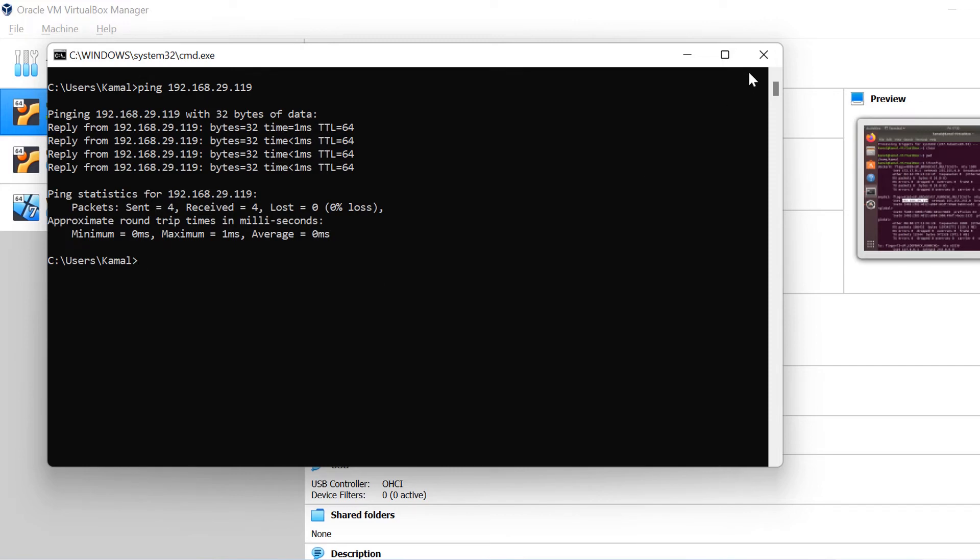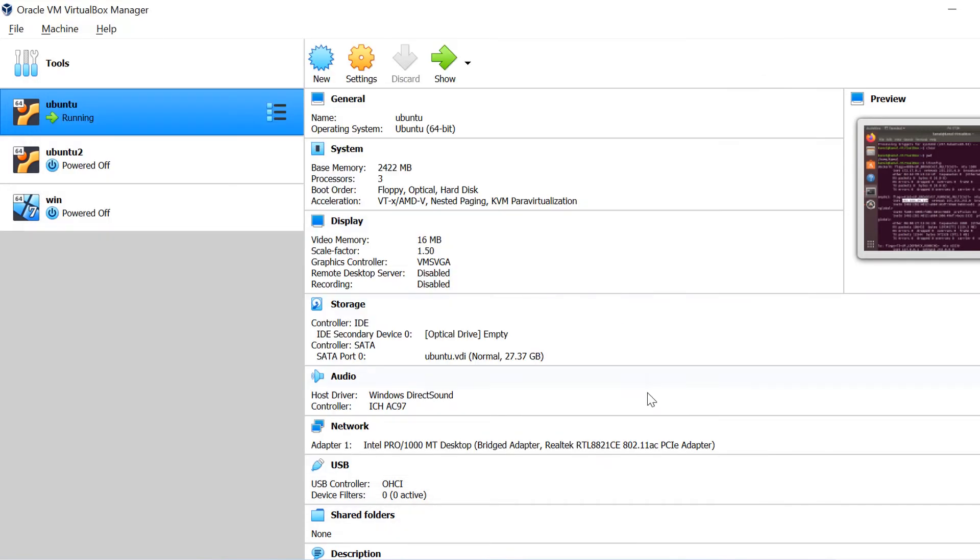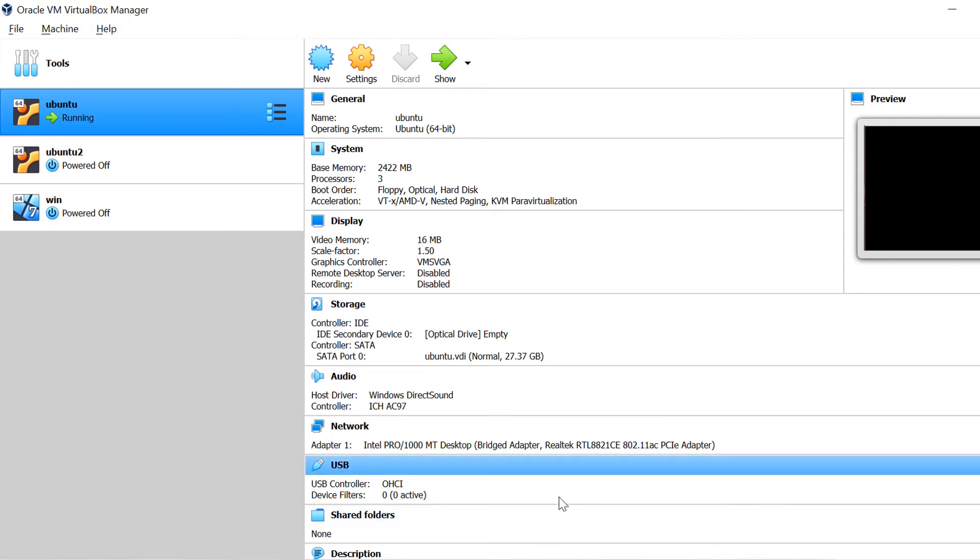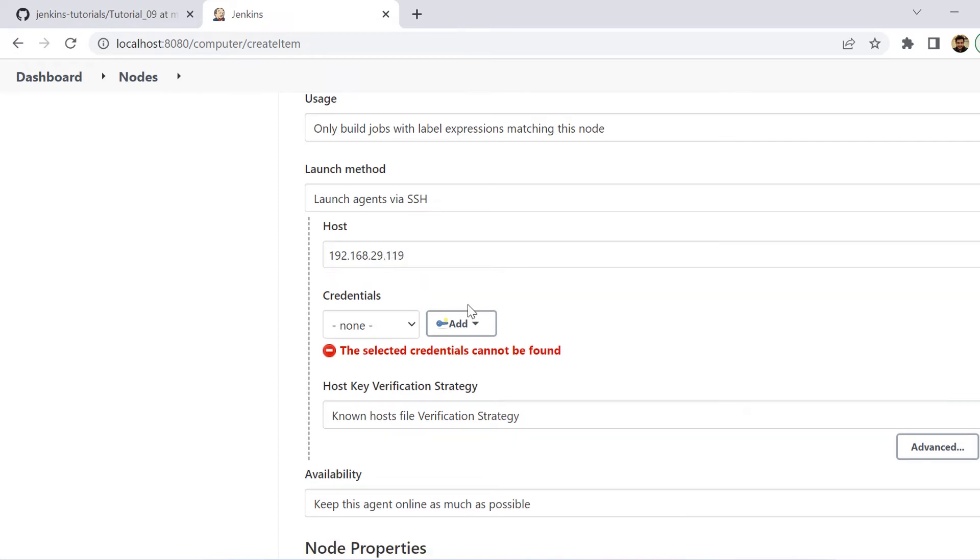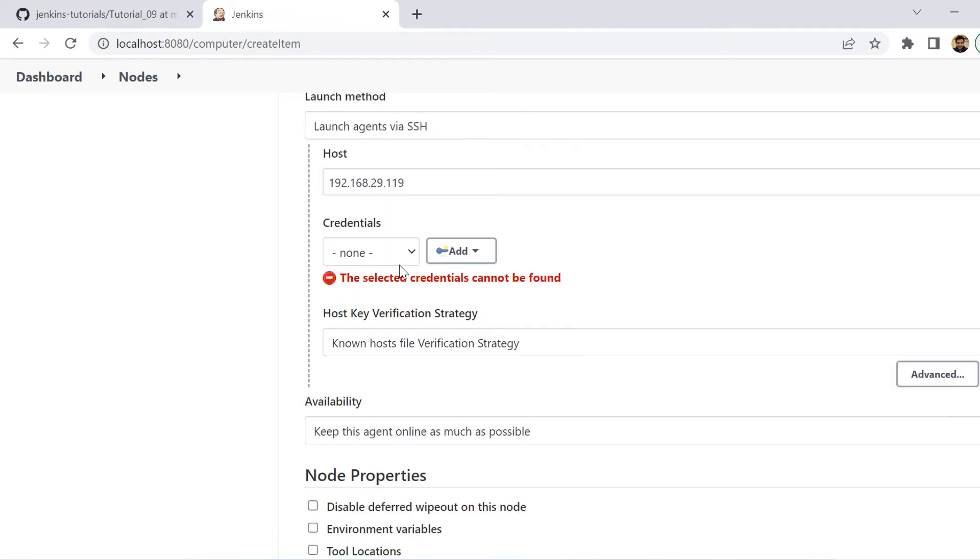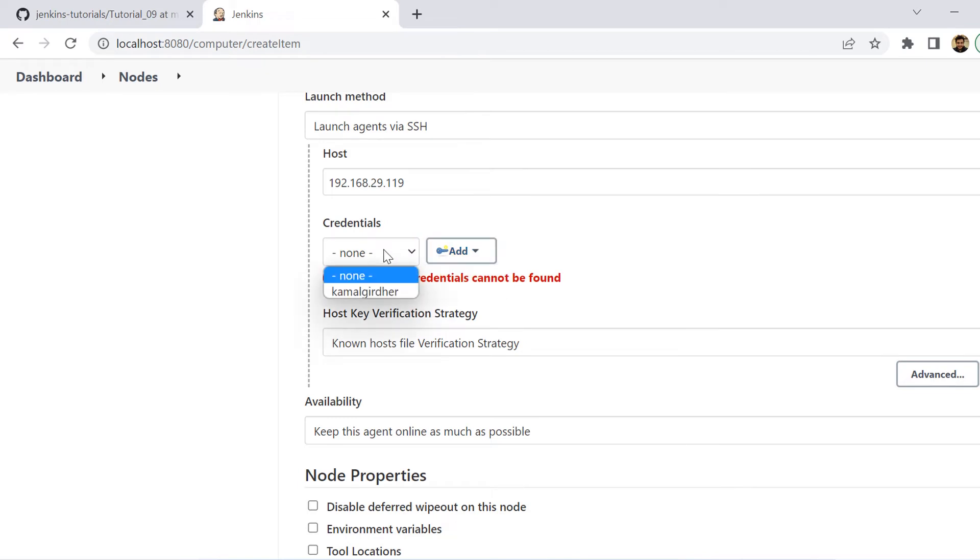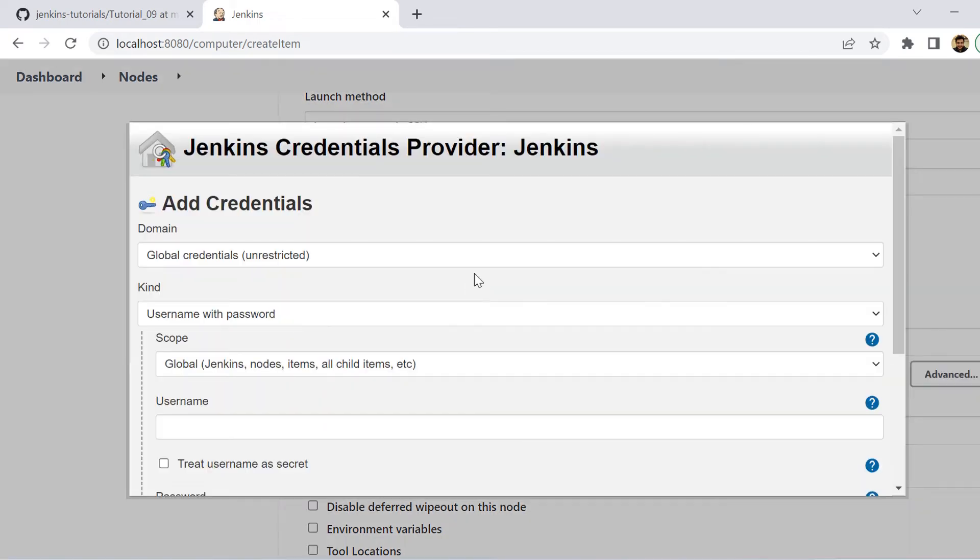Now, since we have already tested the connection, so we are good to put the host IP here, which is 192.168.29.119. And then we need to select the credentials. We are seeing here in the dropdown that we don't have the credentials saved for that VM already. So we need to add new credentials. So for that, you can click on this add button and then click on this Jenkins.